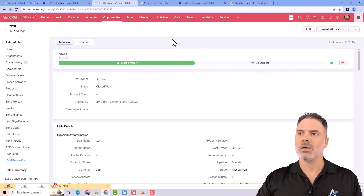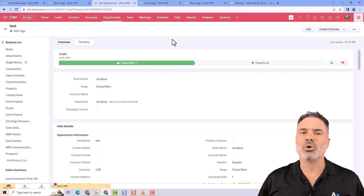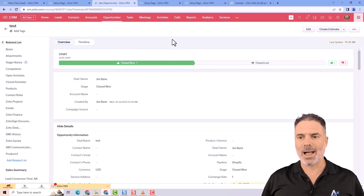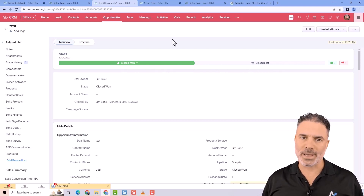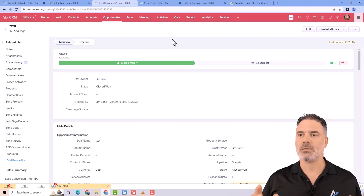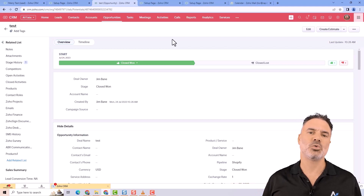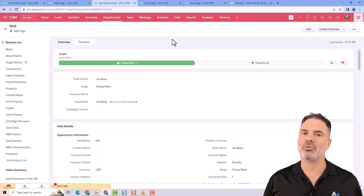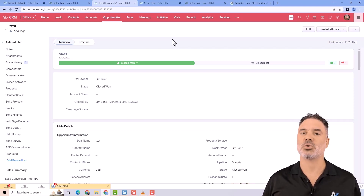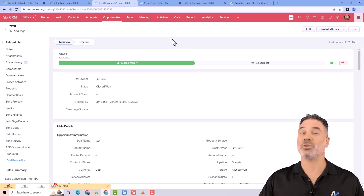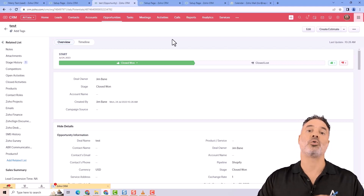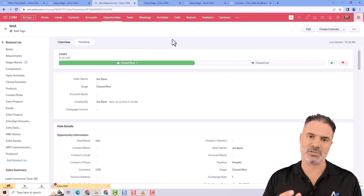The majority of businesses overcomplicate things — they will have many pipelines. The idea is not to have a pipeline for each product. The idea is to have a pipeline for each group of products or group of services.